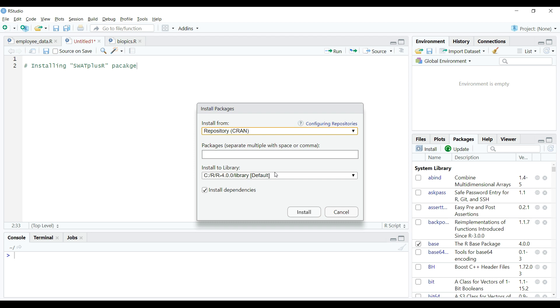On this window in the middle option which is a text field, we type the package name that we want to install and in our case, it is SWAT plus R. So when we type first 4 letters from the package name, we can see a pop up list appears. Of course, you need to be connected to internet otherwise this list won't appear. As we can see that there is no SWAT plus option in the popped up list.